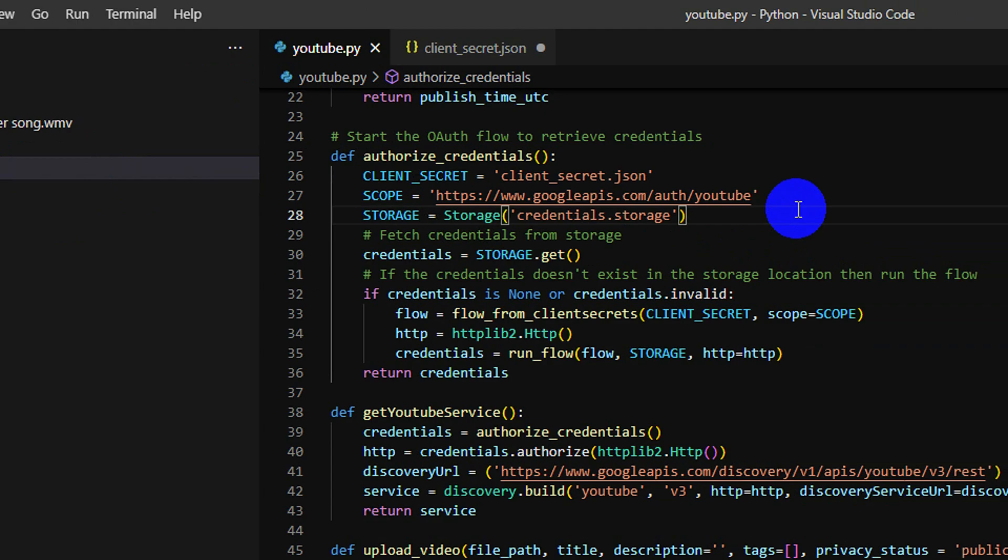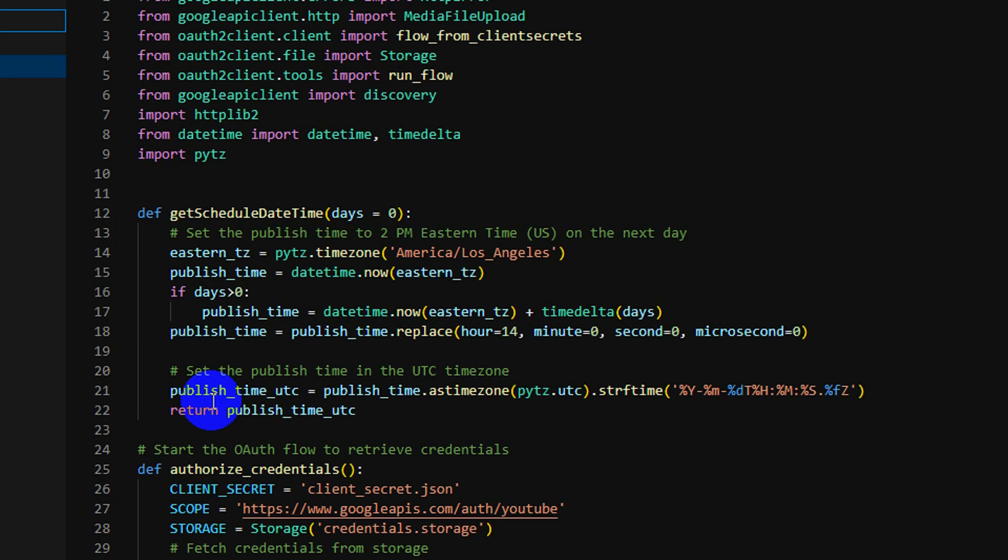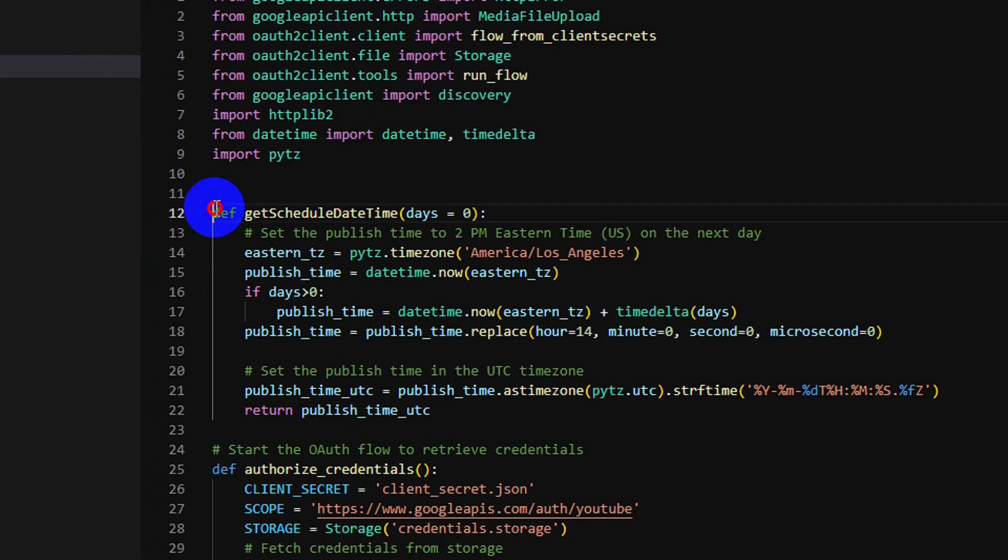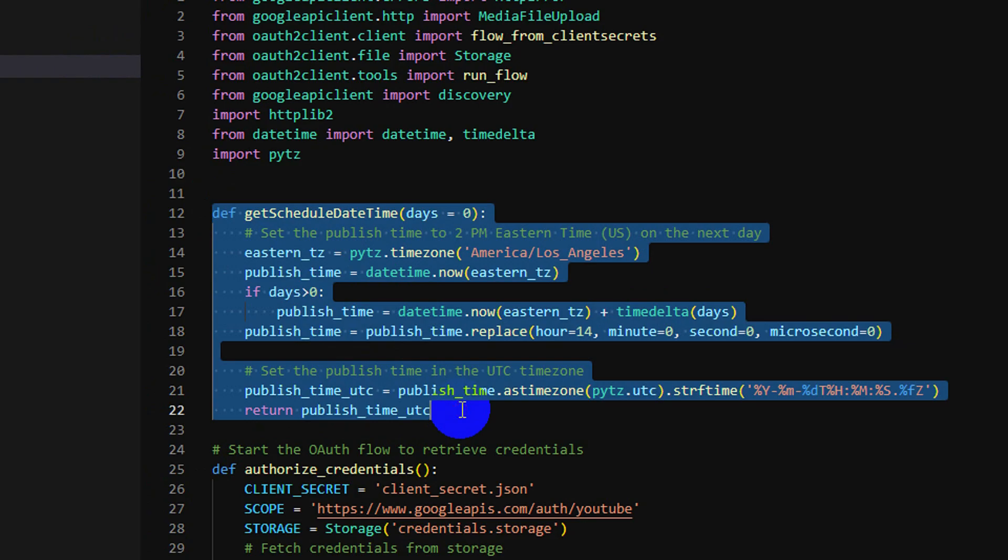So we can access YouTube API and upload or do anything with YouTube API. This time let me explain some code here. This method I use to generate the date that we want to publish our video, and this method is to get the credential from the file right here.